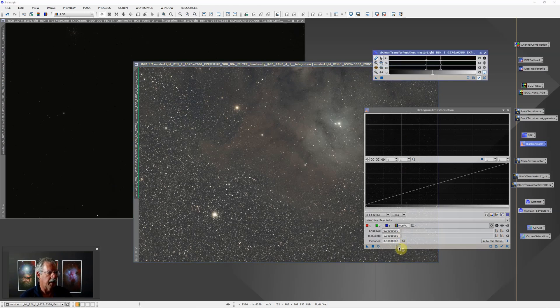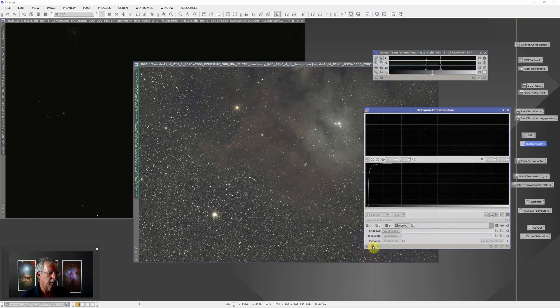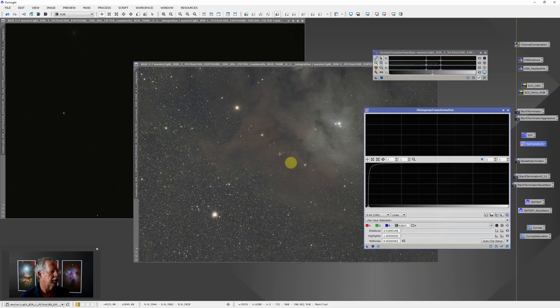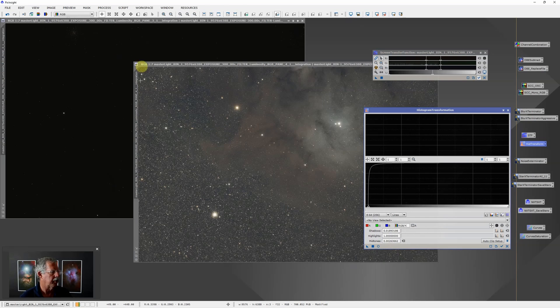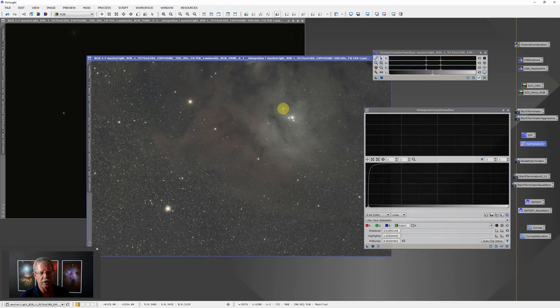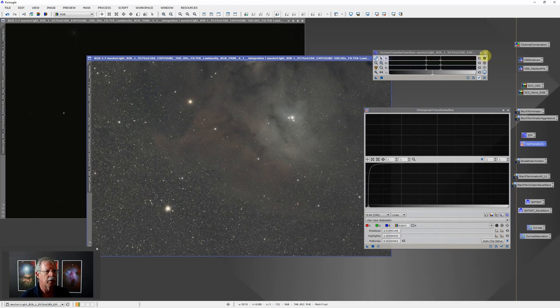Then turn off the screen stretch and now we have a nonlinear stretched image that we can save as a 16-bit TIFF.